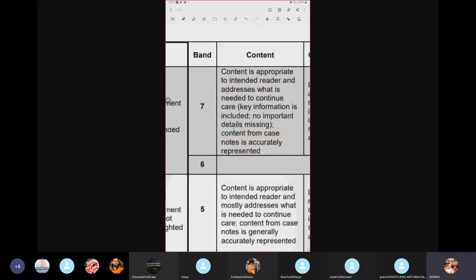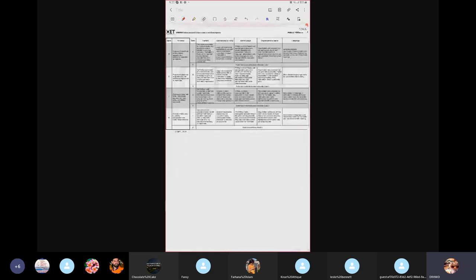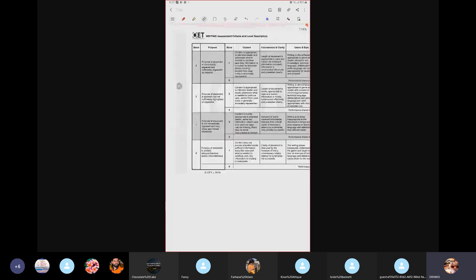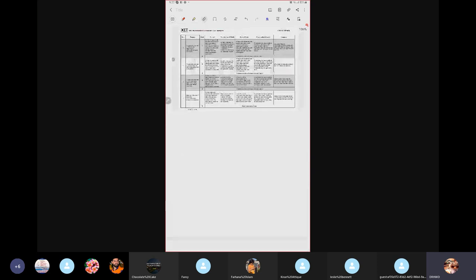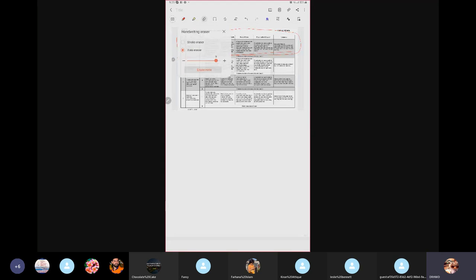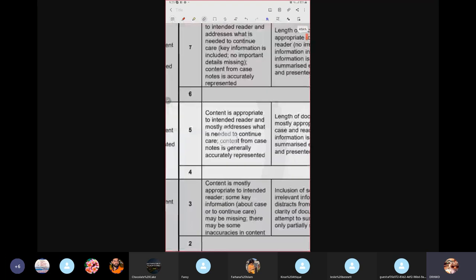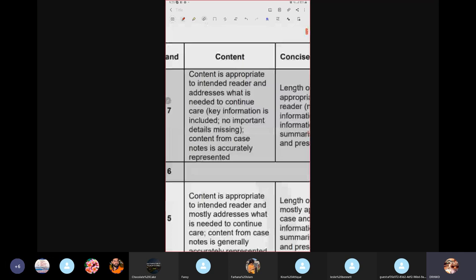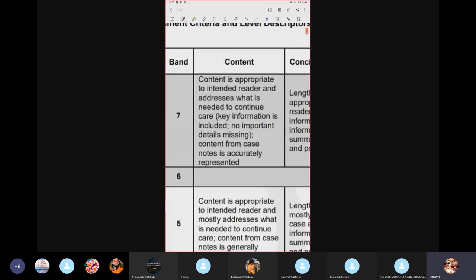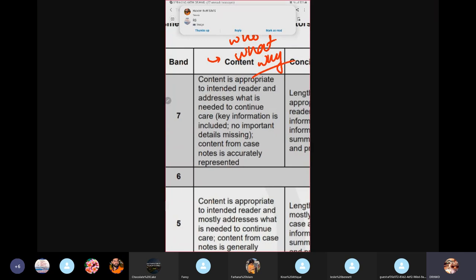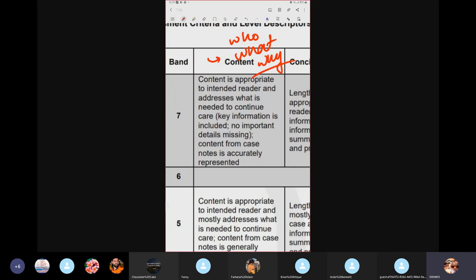I recommend that when writing your letter, print out or copy the criteria grid and paste it on your writing table. Read it before you write the letter and always return to it after writing, because this is what will define your marks in the exam. How to select content: think of who, what, and why. Key information must be included — no important details missing. Content from case notes is accurately represented. One thing I forgot to mention: you are supposed to write your letter in 180 to 200 words.